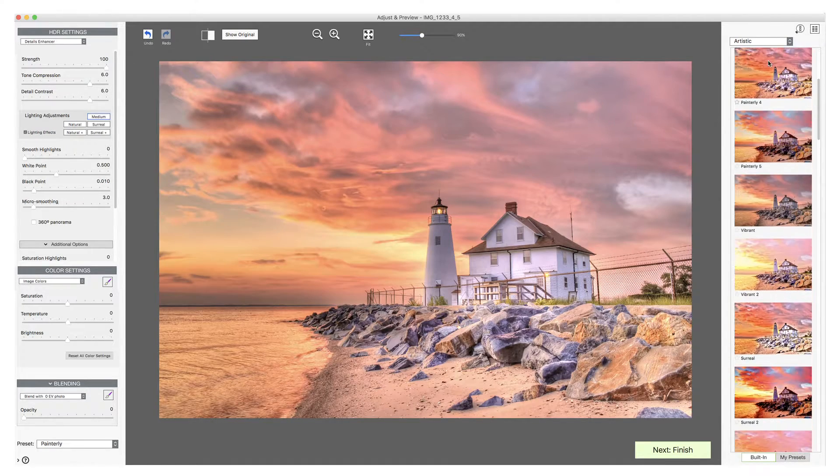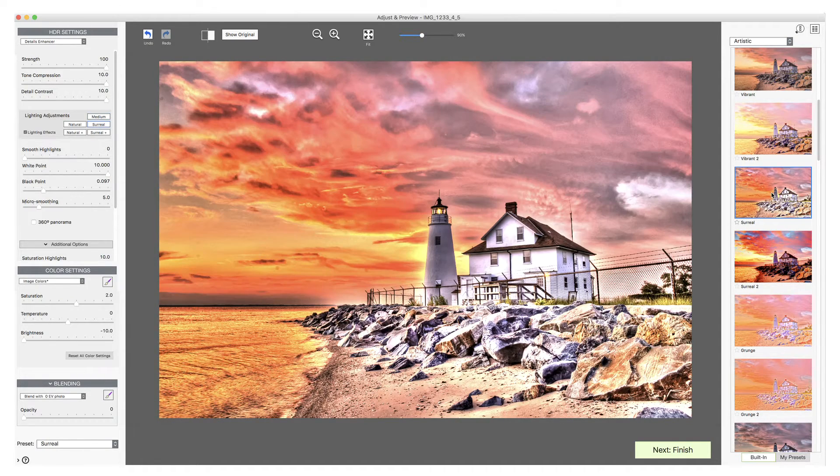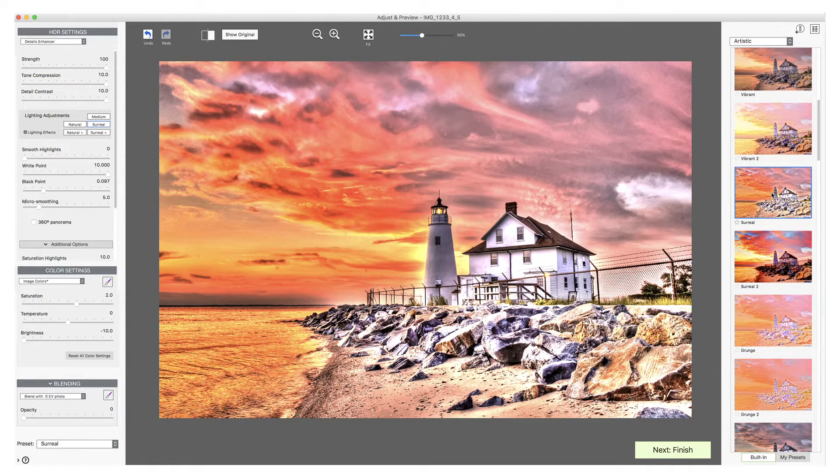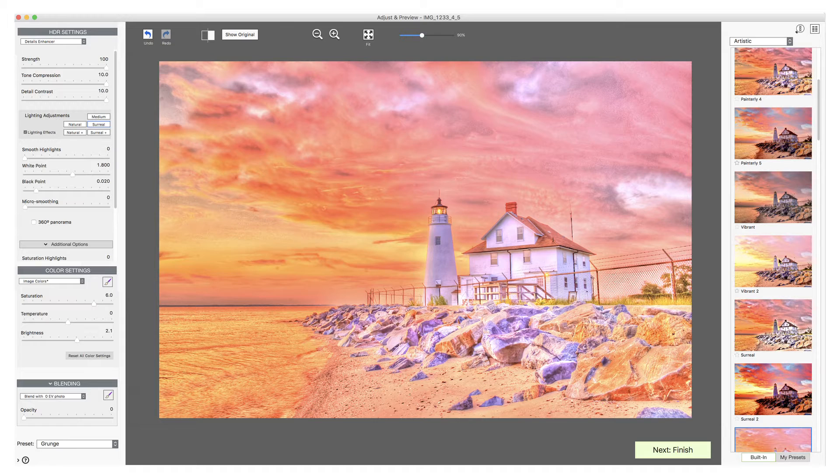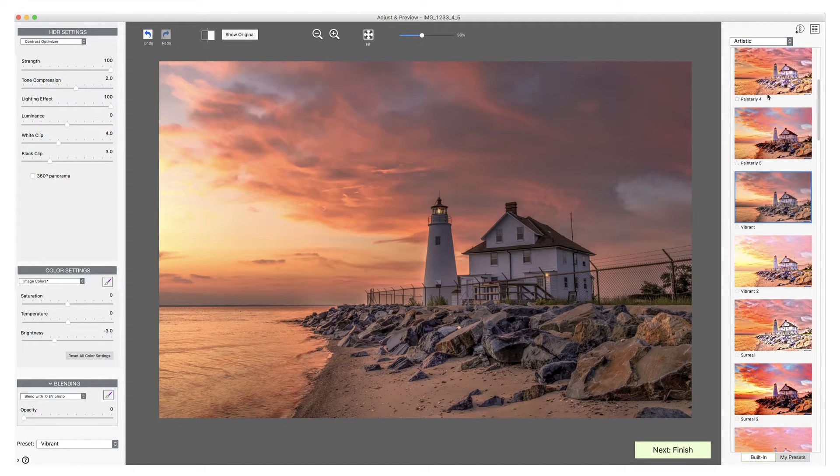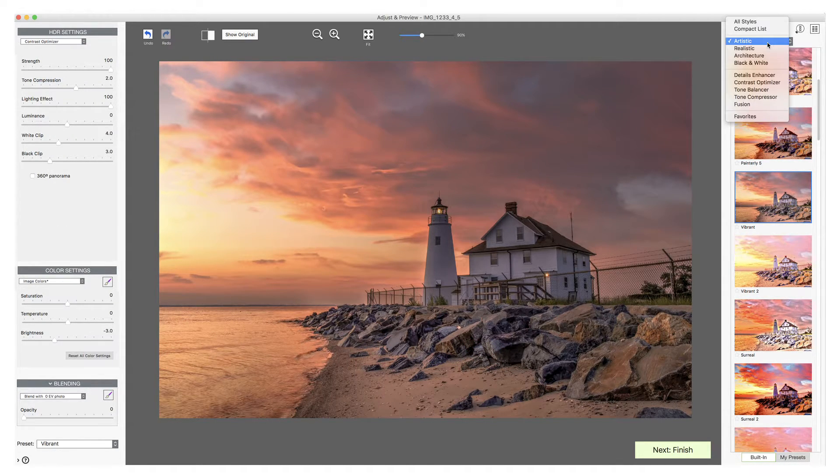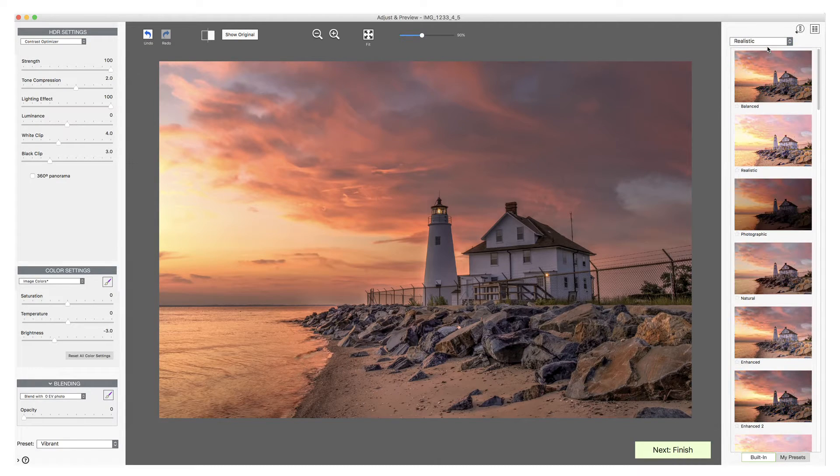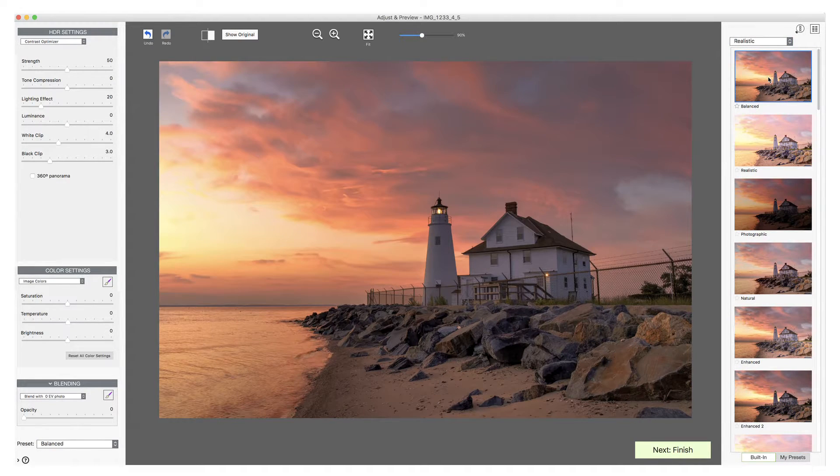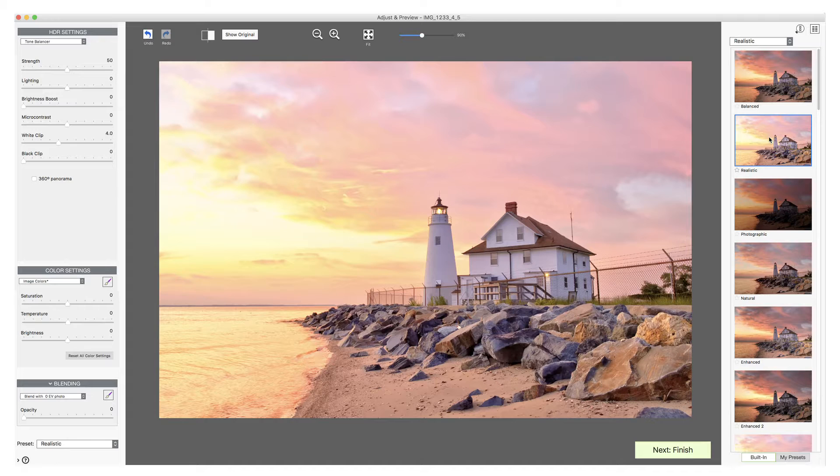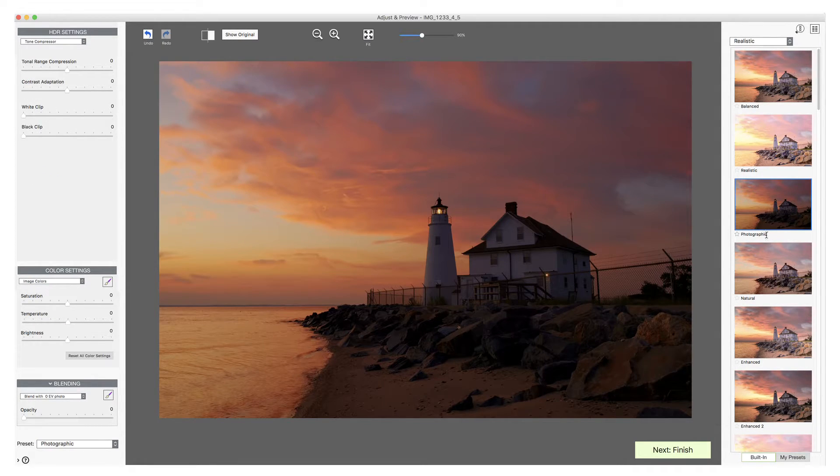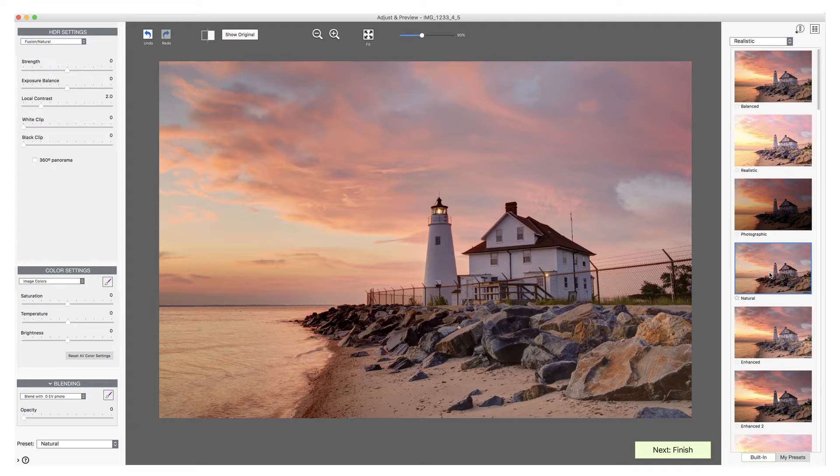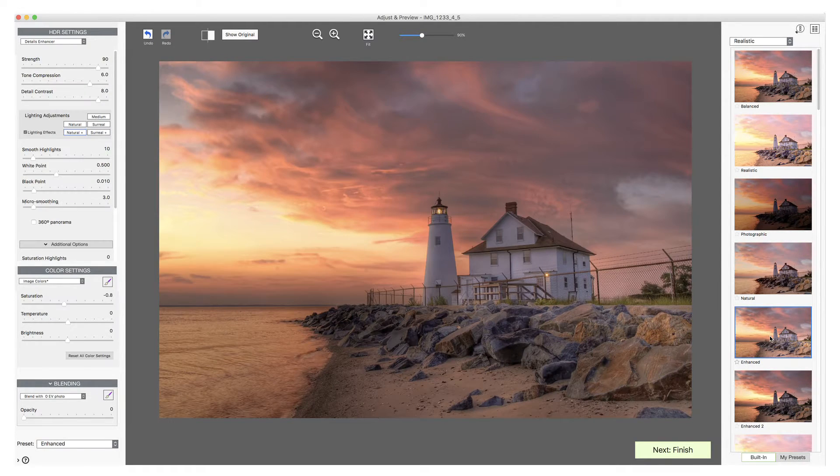Painterly, Surreal, Grunge, Vibrant. And if we select the Realistic category: Balanced, Realistic, Photographic, Natural, Enhanced.